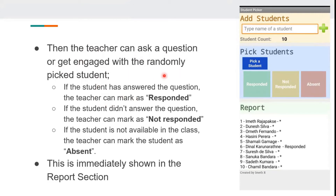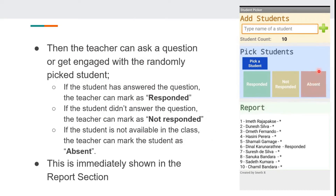If the student has answered the question, the teacher can mark the student as responded by clicking the green button. If the student didn't answer the question, the teacher can mark as not responded by clicking the yellow button. If the student is not available in the class, the teacher can mark the student as absent by clicking the red button. This will be shown immediately on the report.